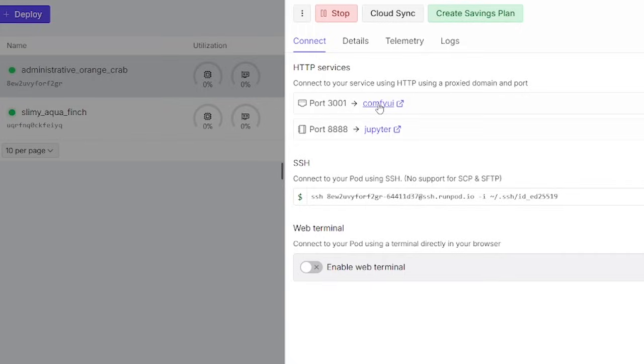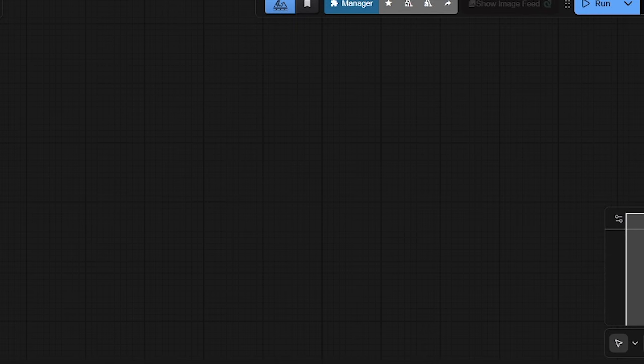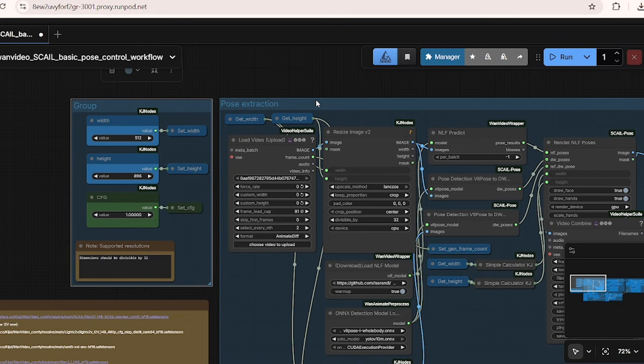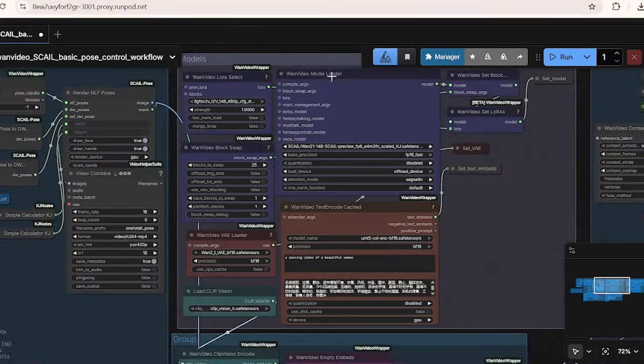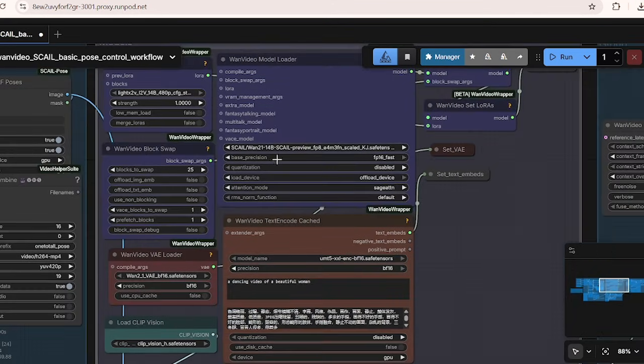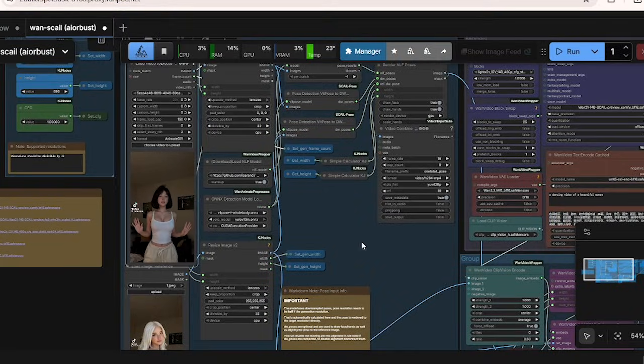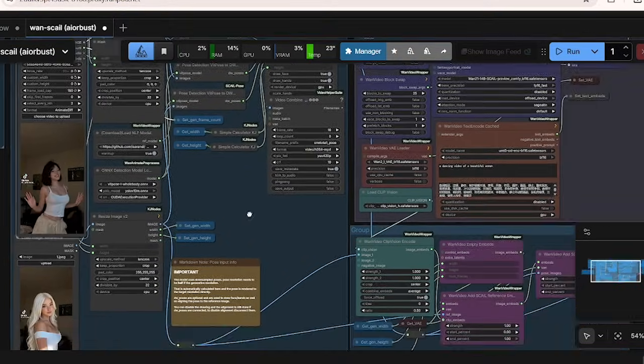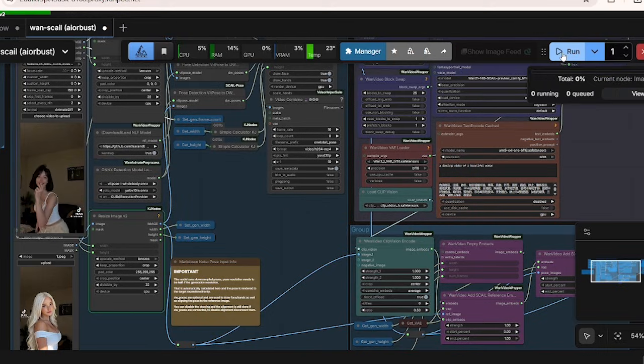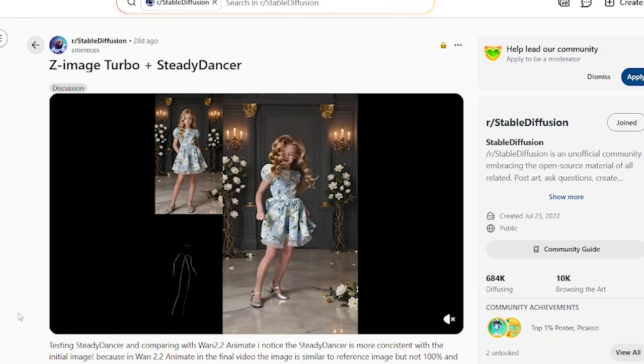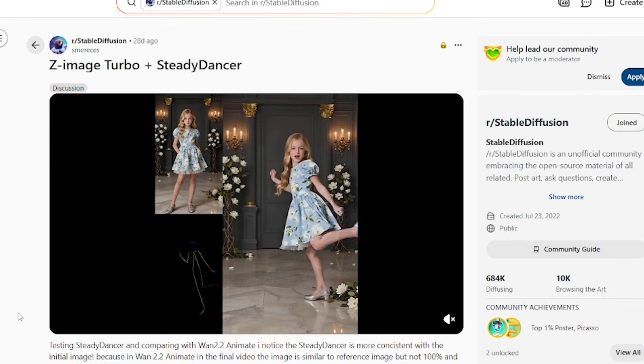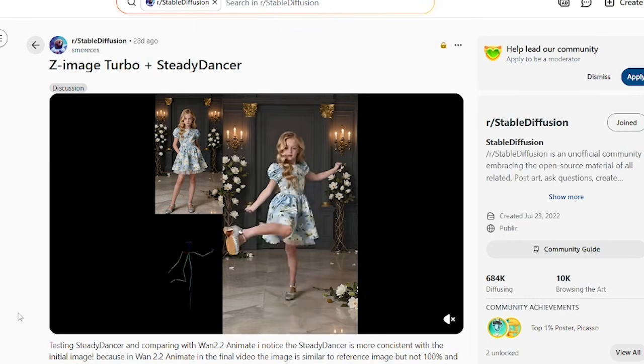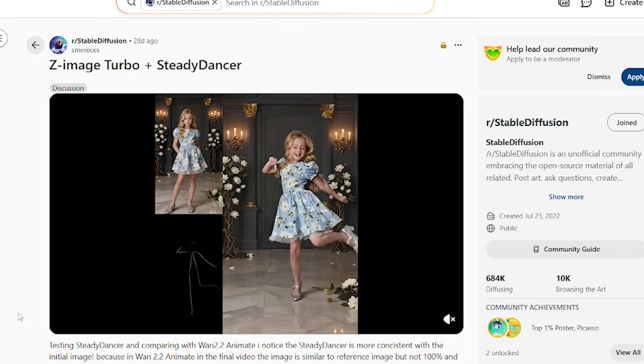The WAN Scale workflow can also be run on the same Runpod template as the WAN Steady Dancer. Just drag and drop the workflow that you downloaded in the description below into the Runpod template. This WAN Scale pose ComfyUI workflow for the WAN video model is designed to animate a character based on a reference image and a driving video while maintaining high pose fidelity. From what the community has been testing, the WAN Steady Dancer is a little bit better at character preservation, while the new Scale model's strength is at replicating exact motion while maintaining pretty good character consistency and details.